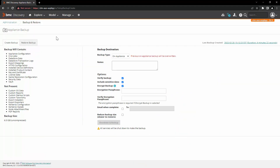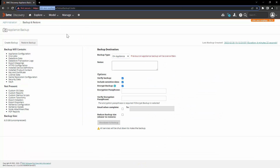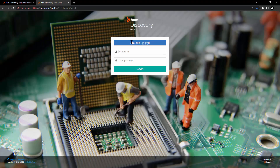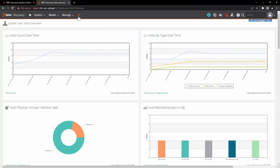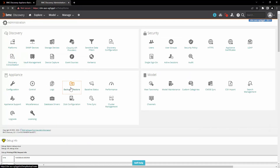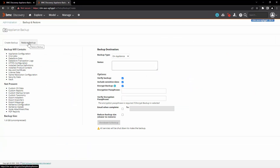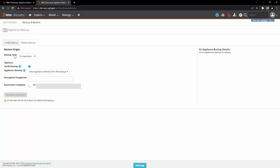Now let's take a look at the restore. We have taken the backup from this appliance, so let's restore that backup here. Let's log into the system user, go to administration, backup and restore, and click on the section restore backup. Here you also have the backup type on appliance, which is local and remote as SSH and Windows share.